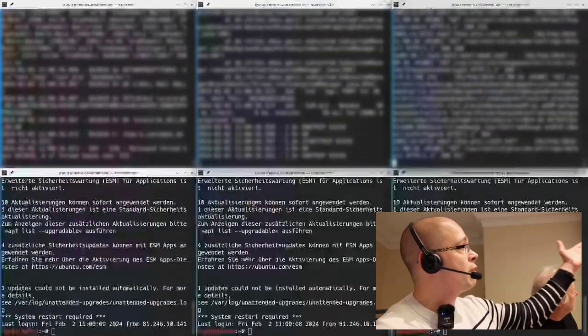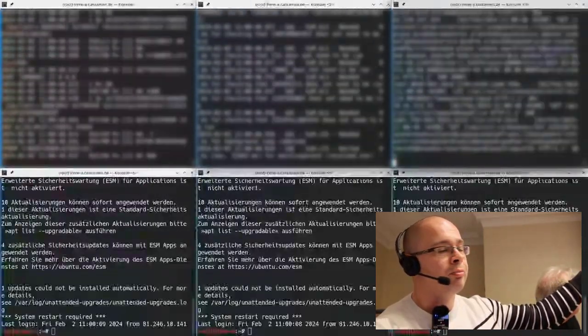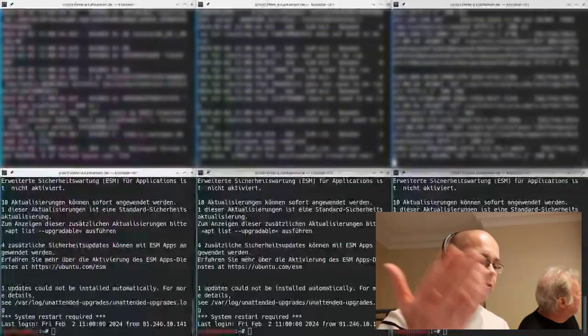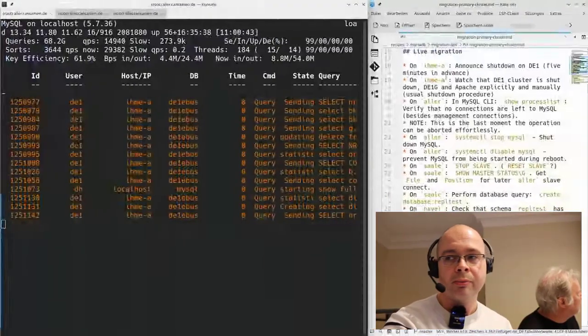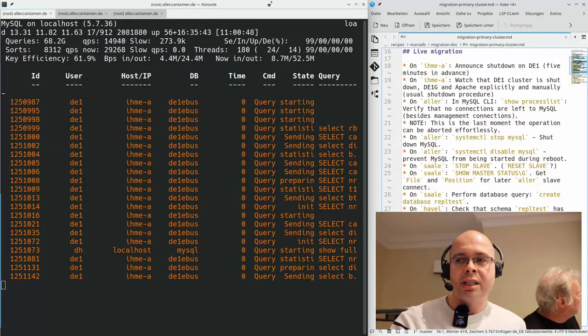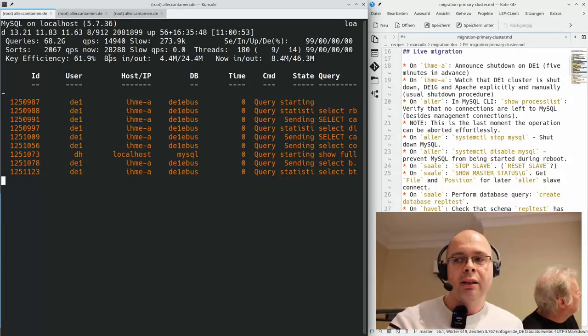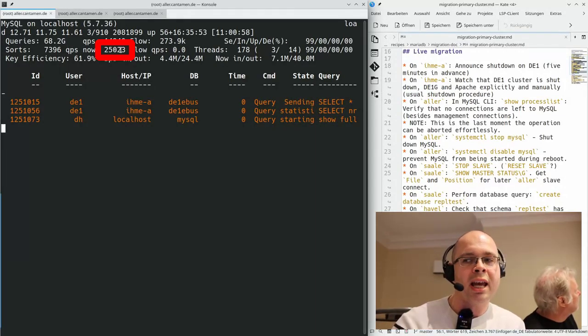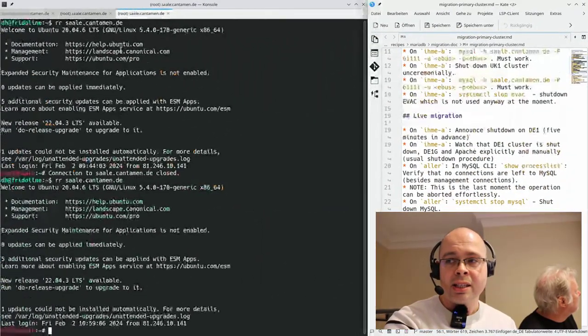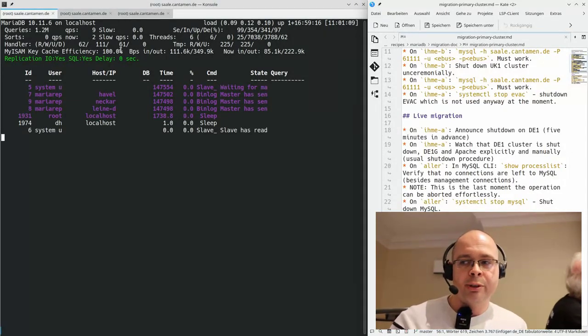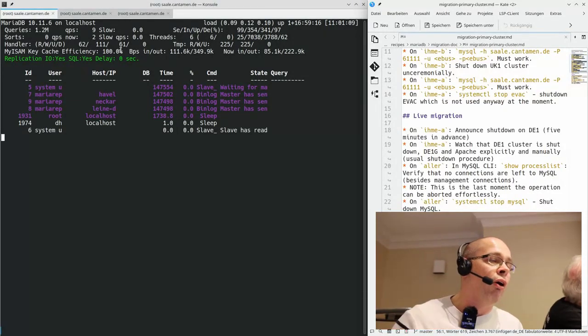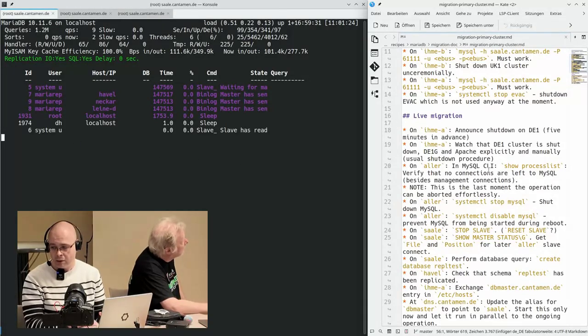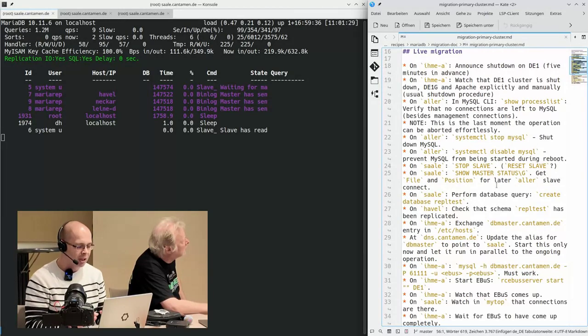We are coming back online. This is our main application with three windows - two server components on the left and the incoming Apache on the right. This is what actually happens on our application where all the customers are logging in. Then we have our current primary master, which is the system Alla. You see we are around 25 to sometimes 40,000 queries per second. This is our new master-to-be, Saleh, which is still on hold or idling and only replicating.